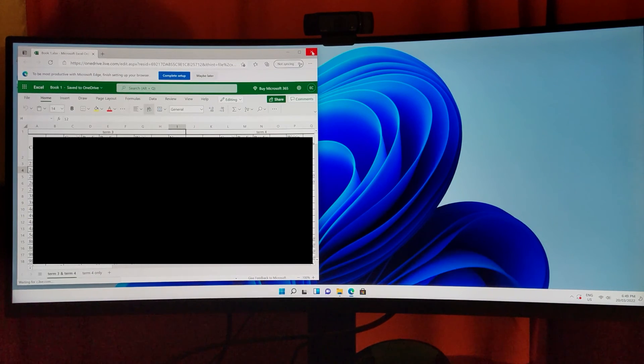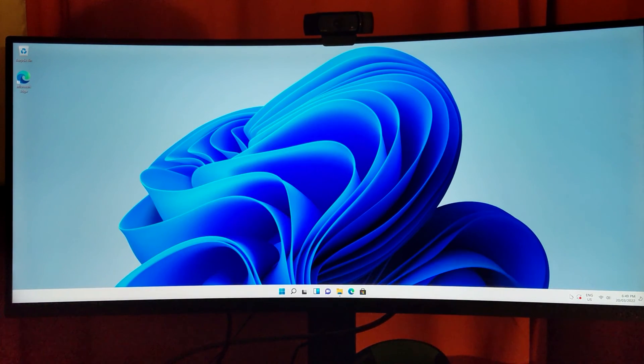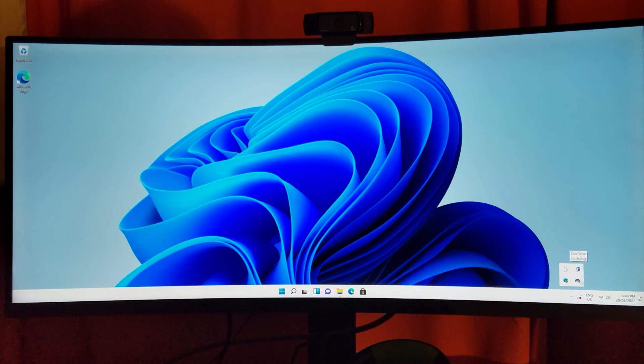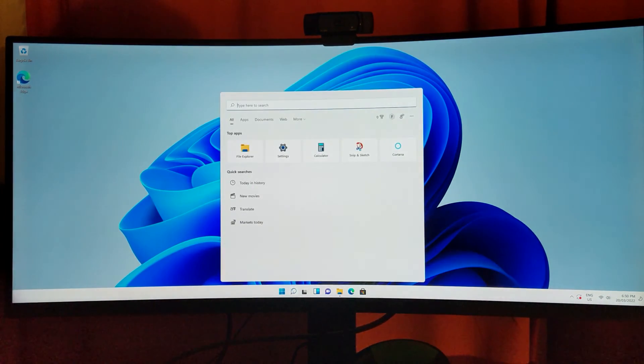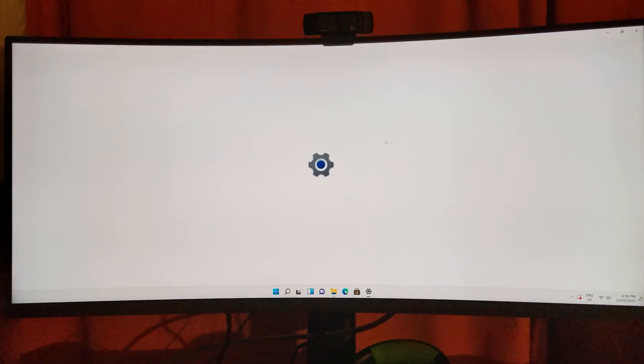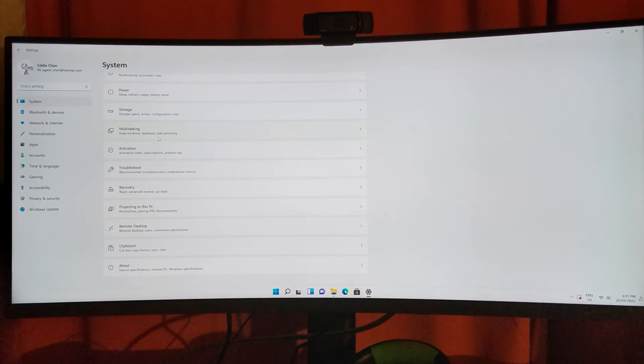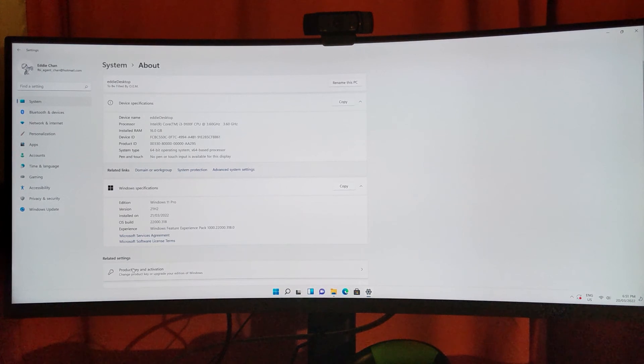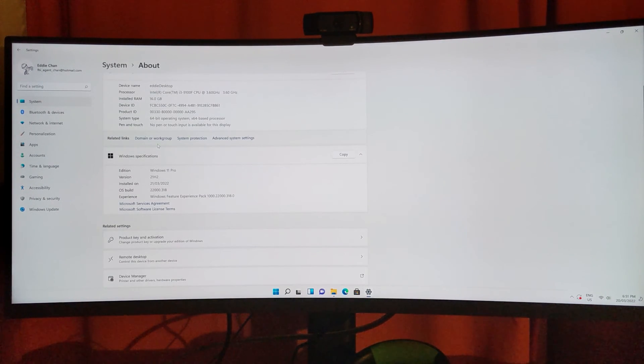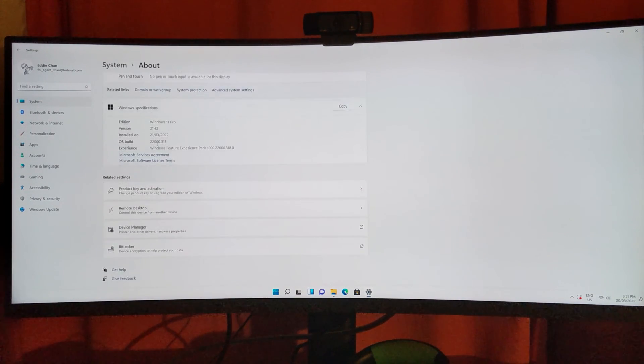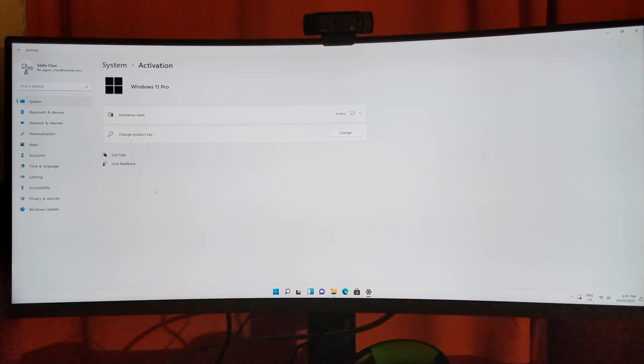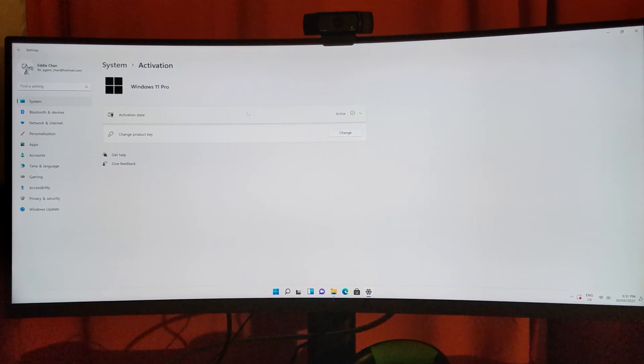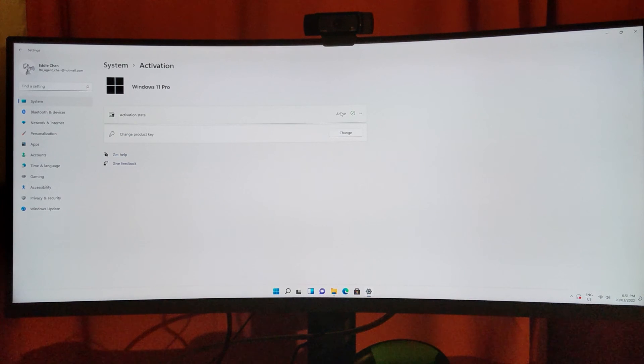Let's just check that my Windows is currently verified. Let's go to settings, about, product key and activation—stay active. Alright, all done. Thanks guys, see you next time.